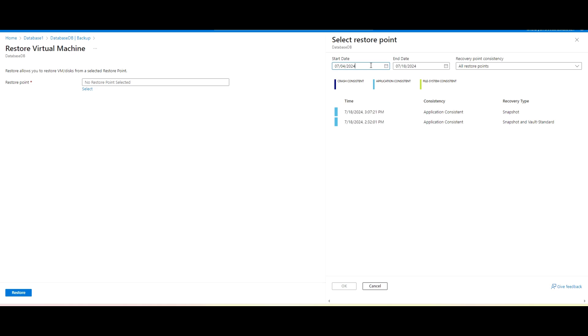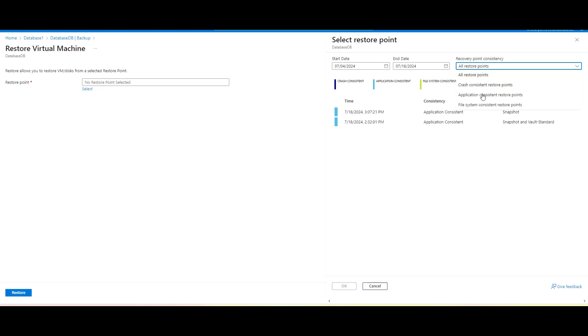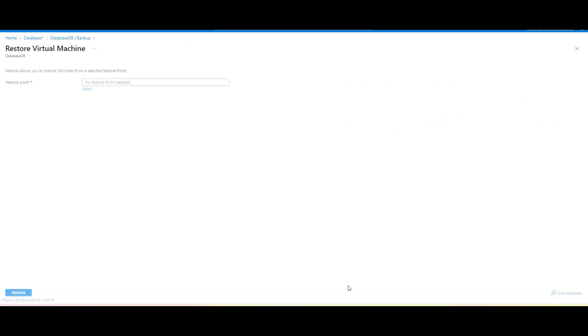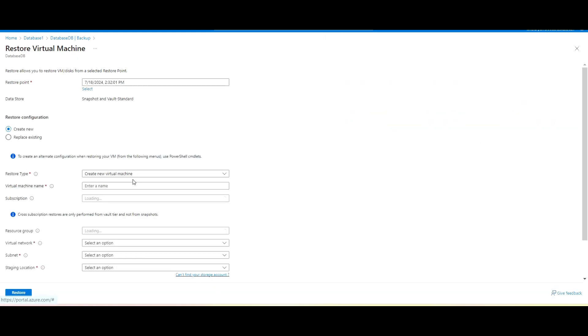And after that, select the consistency. And here in the consistency, we do have like crash consistent, application consistent, and the file system consistent available. So we can use that one. So in our case, we will use that restore point and this is the vault snapshot standard. I will use that one and click OK.